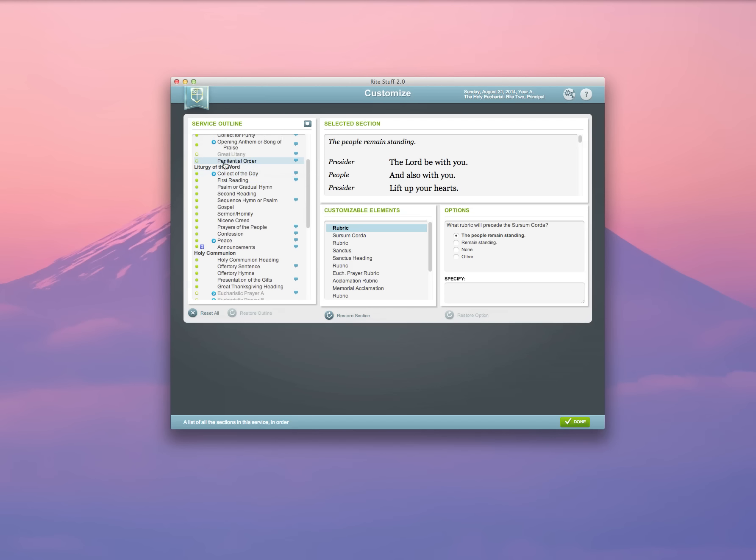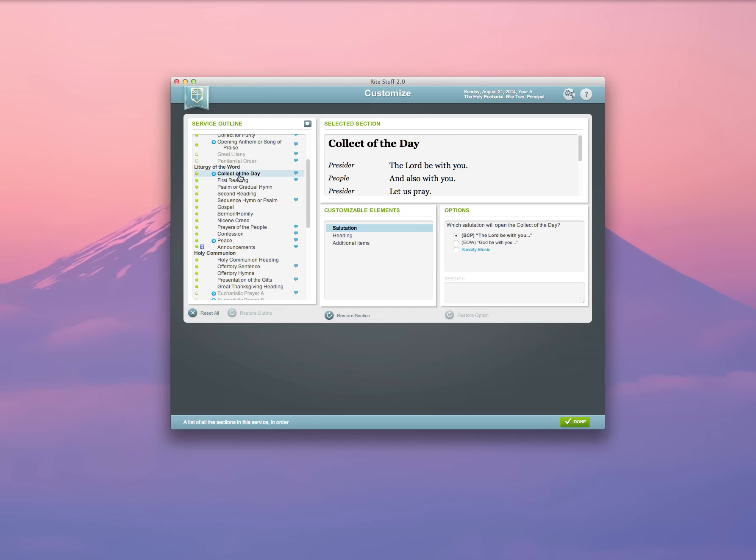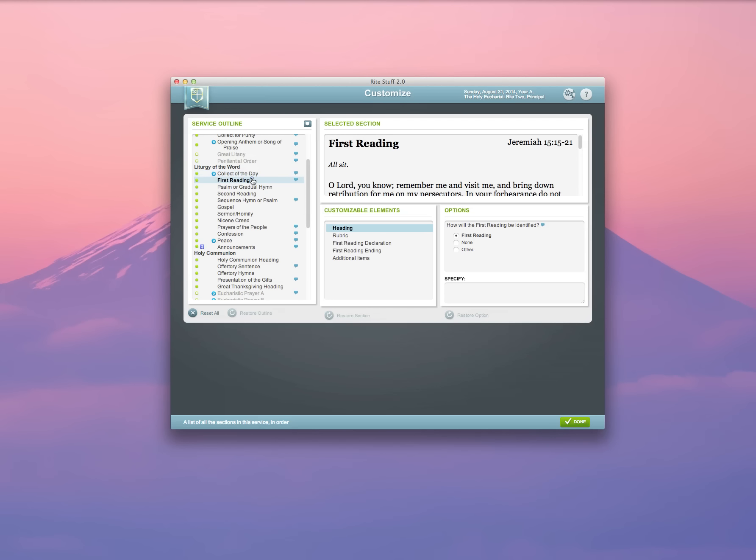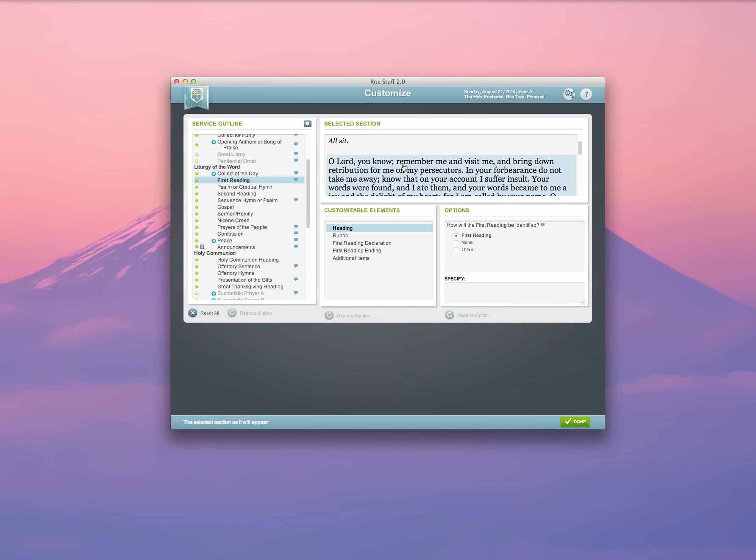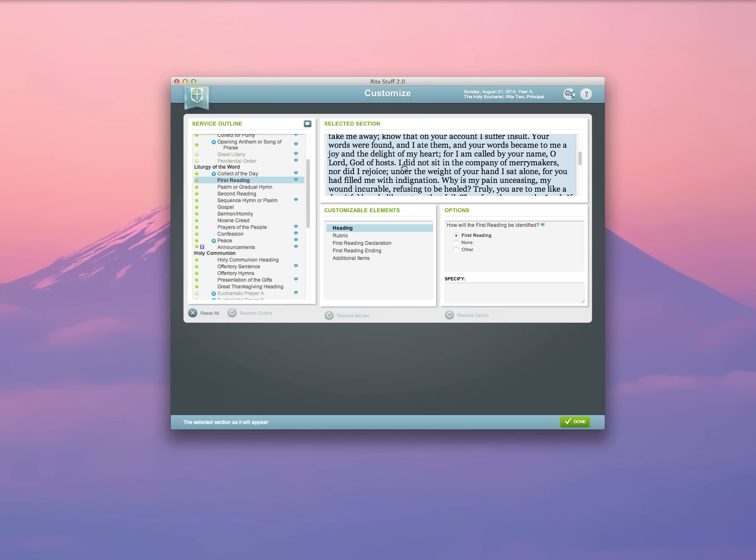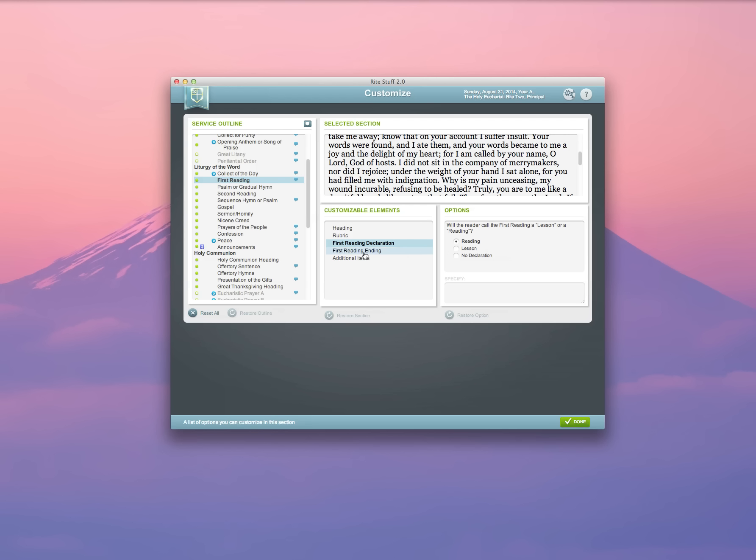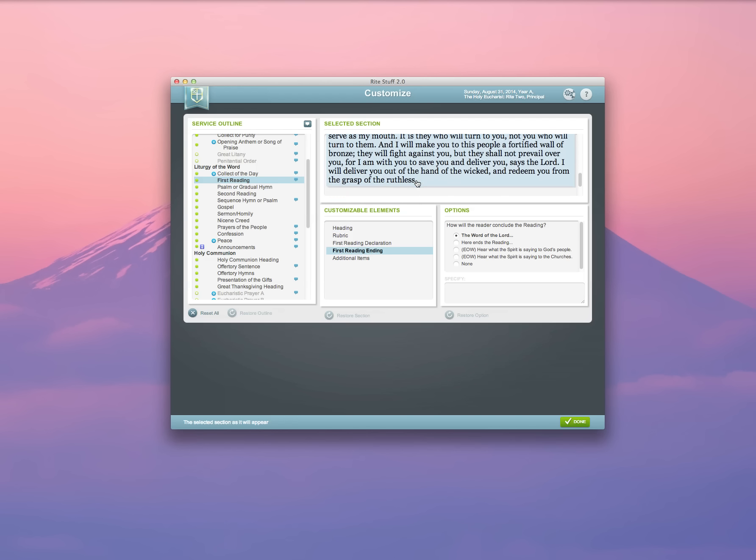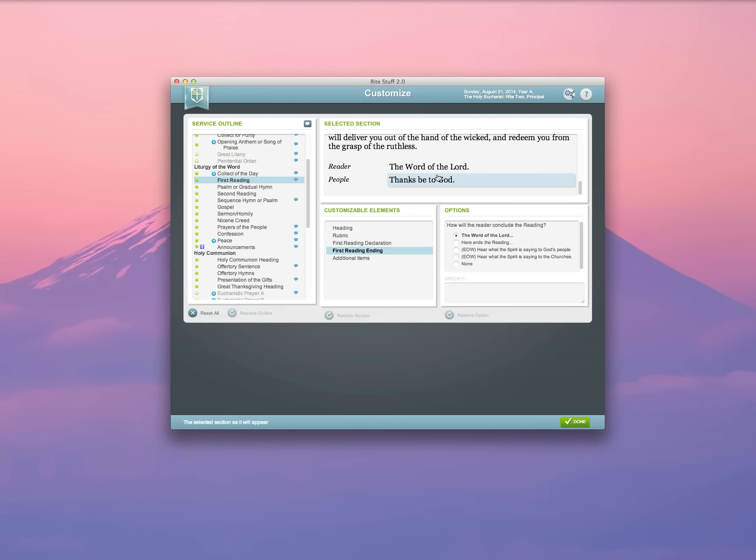I can change headings. I can walk through and make sure that my readings display the way I want them to, that the declaration for those readings is proper, if I want to call it a reading or a lesson, or simply have no declaration at all.